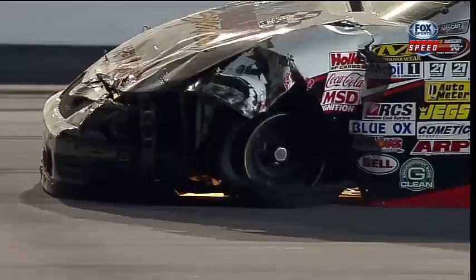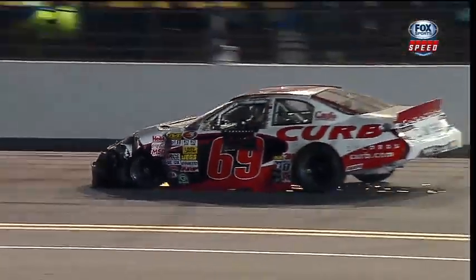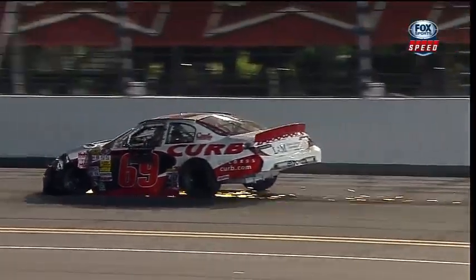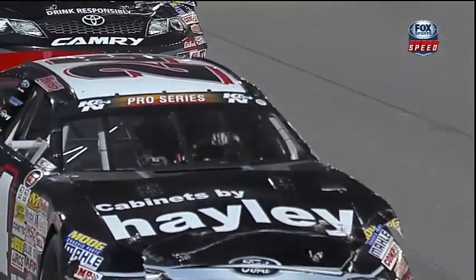In turn number four, Haley, he had to think the seas parted. He cut the car to the left, got a run off from turn number four.